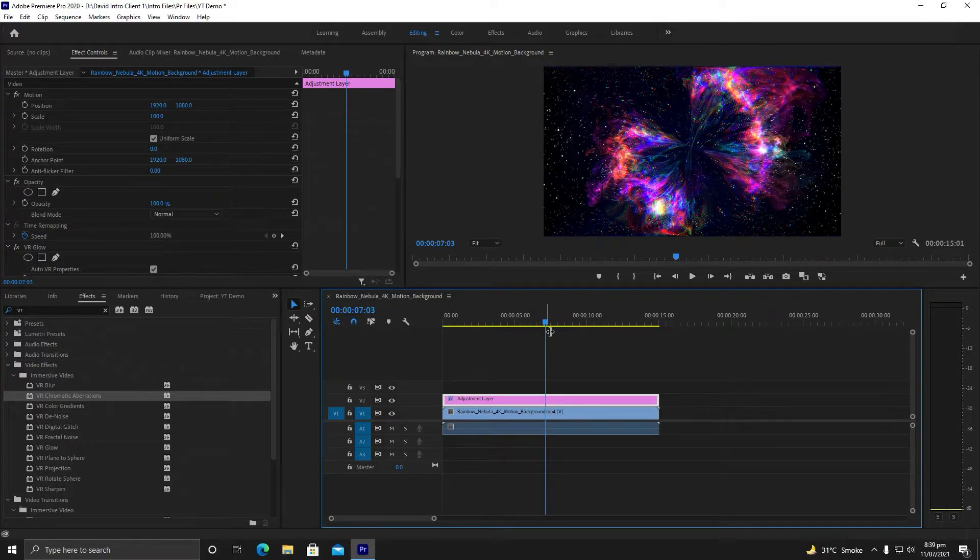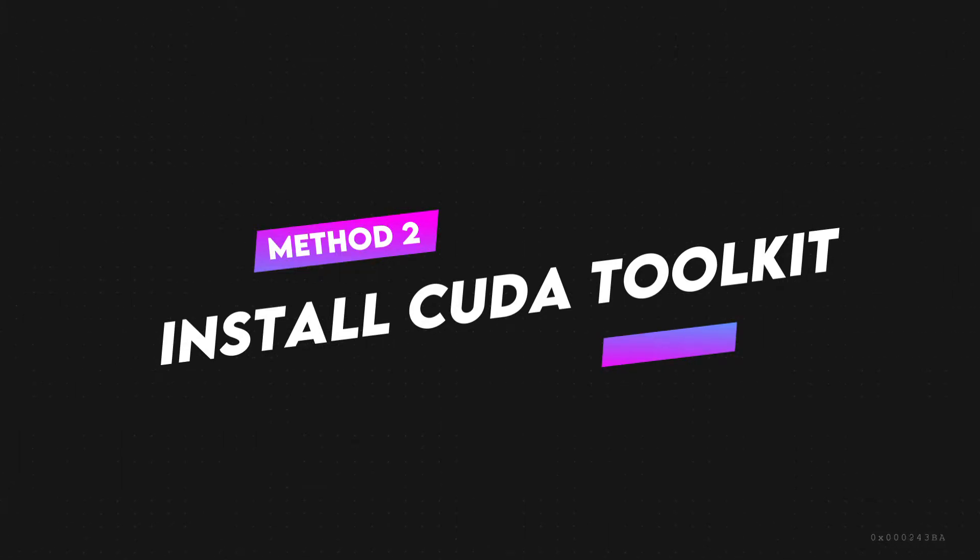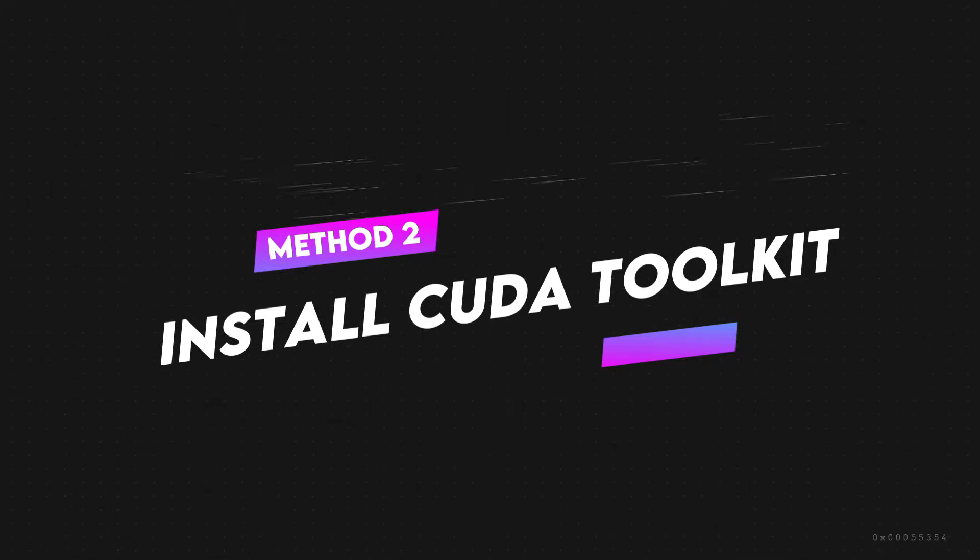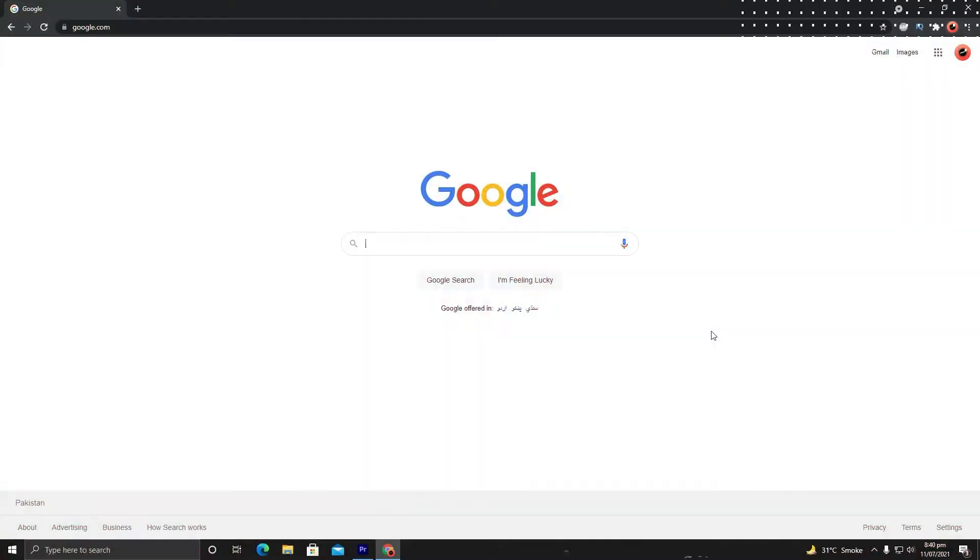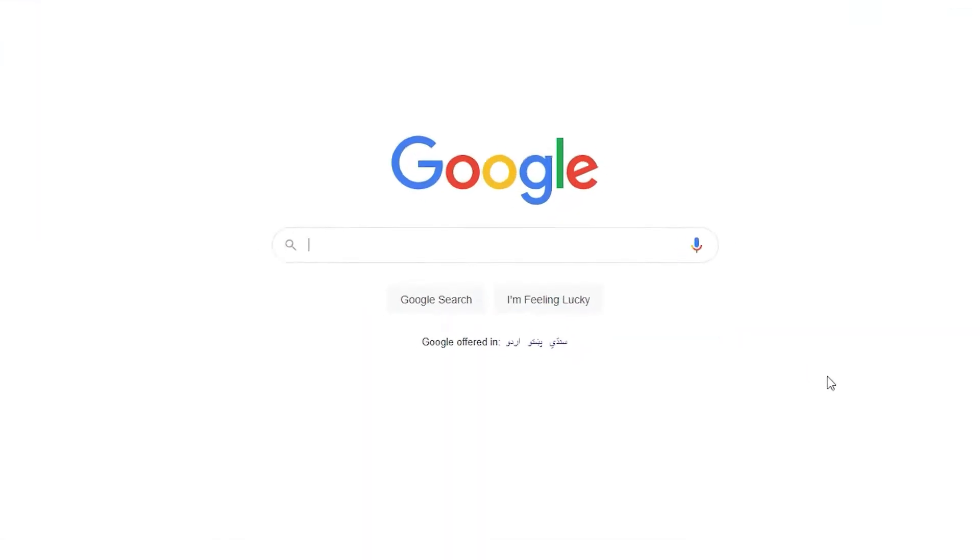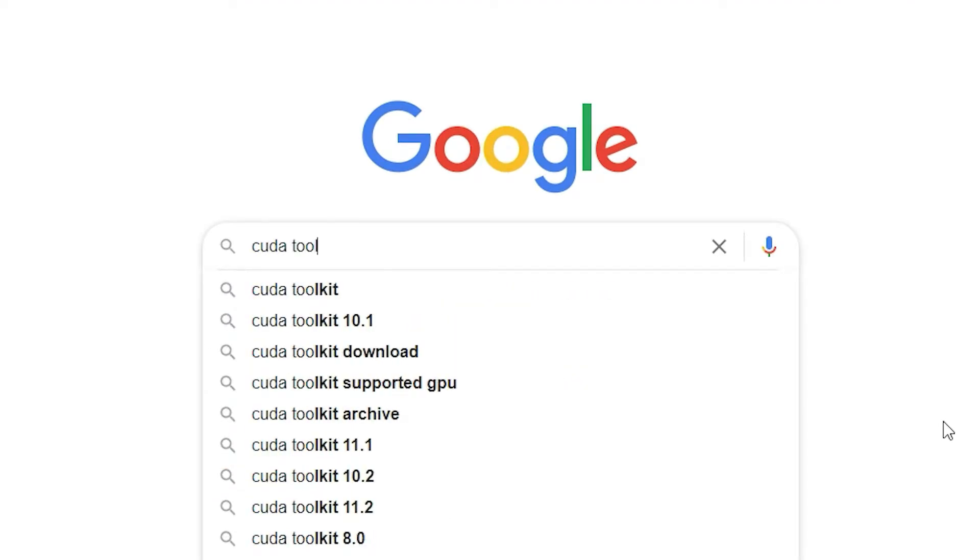Here is another solution if it does not work. You need to go to Chrome browser and search CUDA Toolkit.